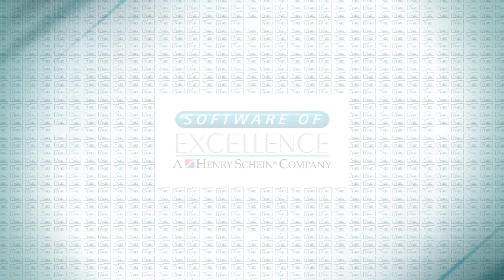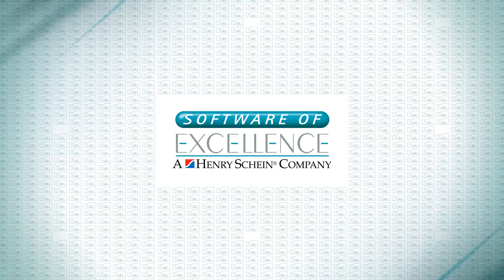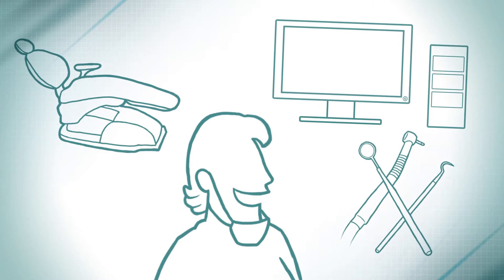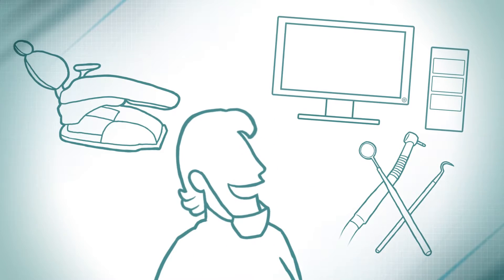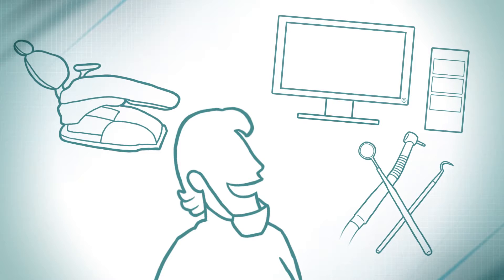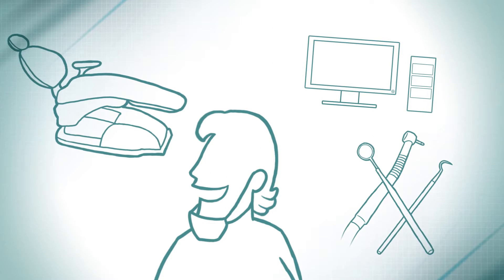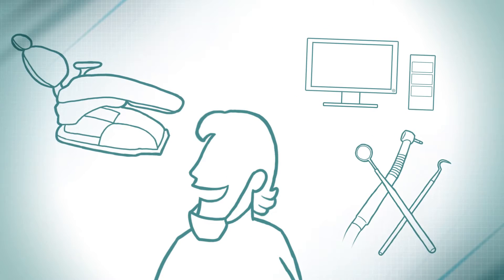Until they teamed up with Software of Excellence. Imagine having tools to attract new patients and keep them coming back. Imagine increasing their take-up of recommended treatment plans.